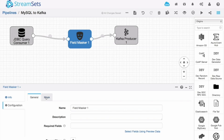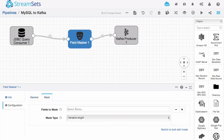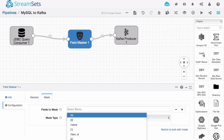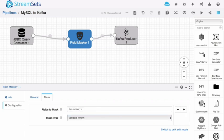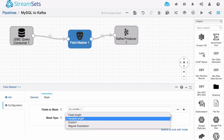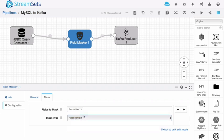The stage is the field masker. I can configure that. What fields do I want to mask? I want to mask CC number. What's the mask type? Let's have a fixed length mask there. That's all I need to do in order to mask that data. Now let's run the pipeline again.